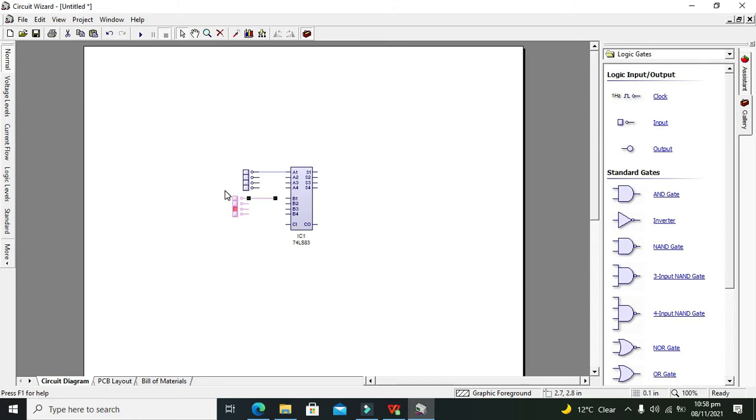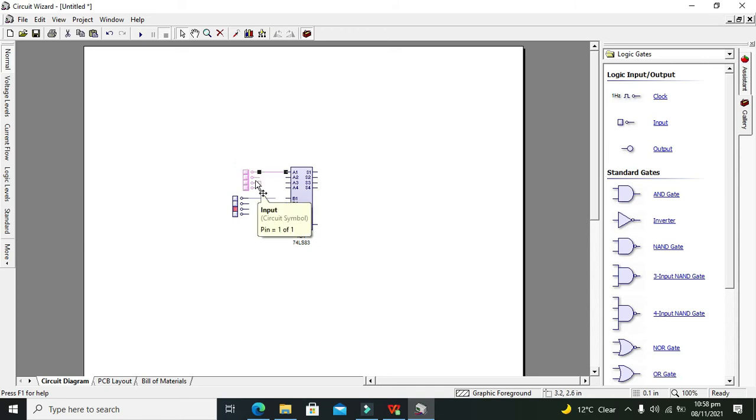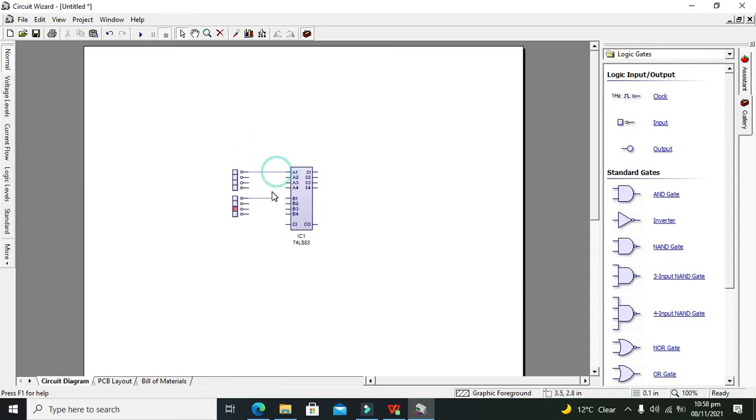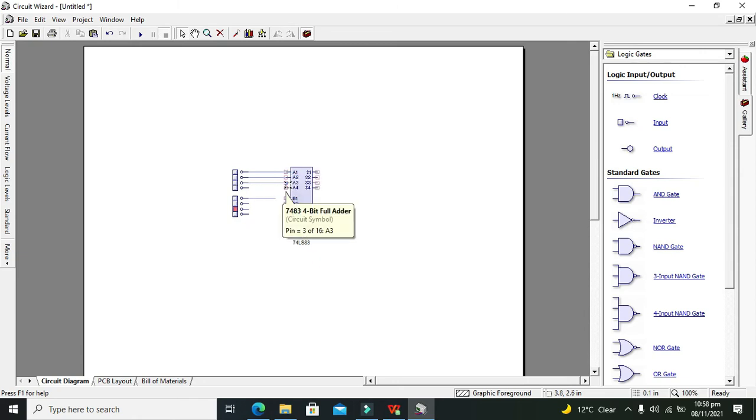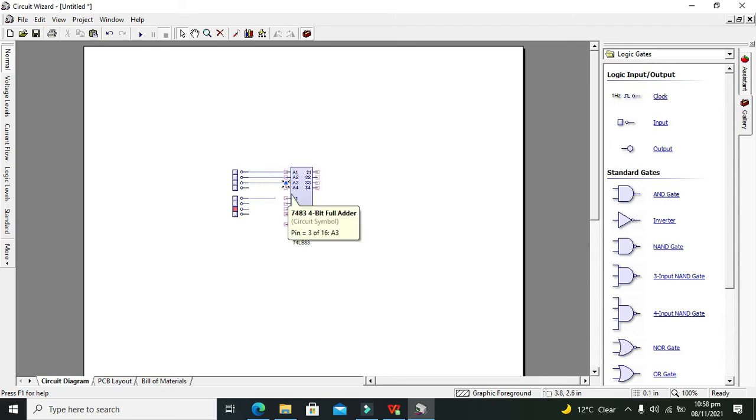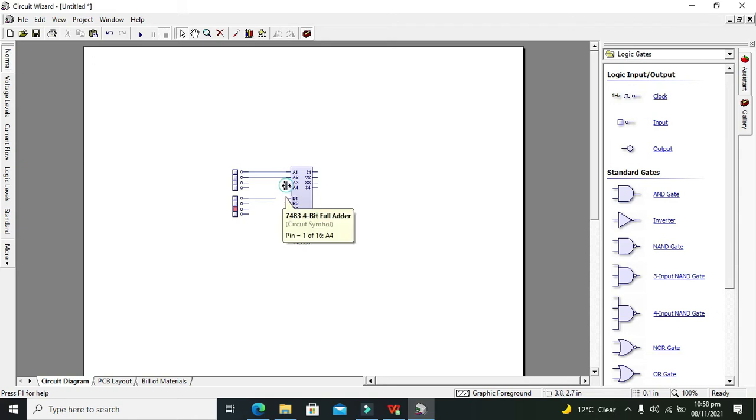We can drag them out as well if you want. Connect all these switches with a1, a2, a3, and a4. Now we need to connect it with a3, a4, this with b1, b2, b3, and b4.